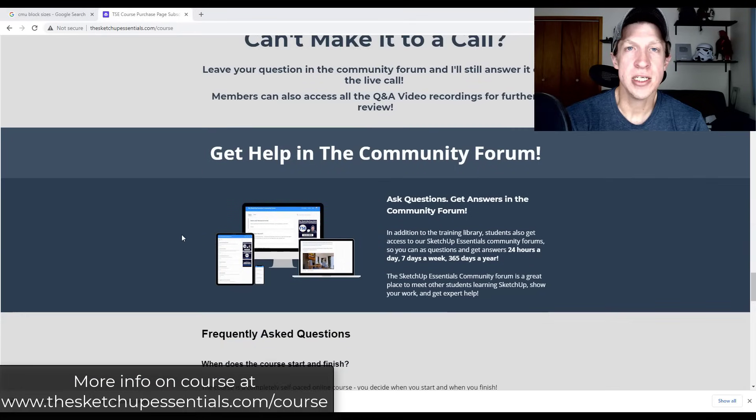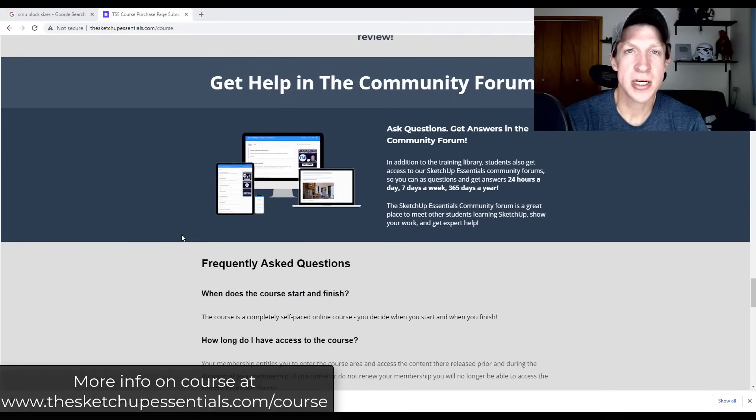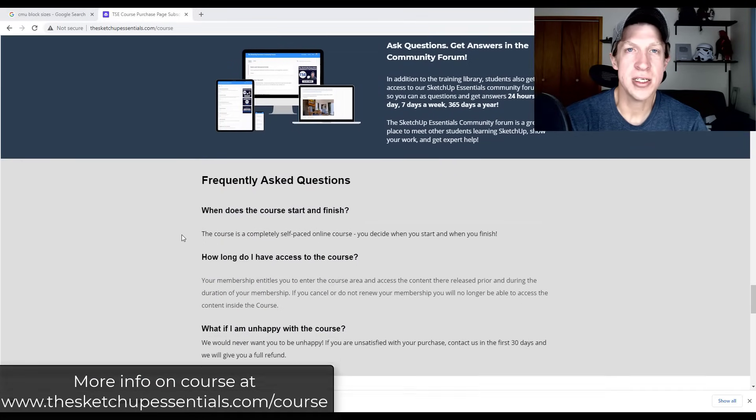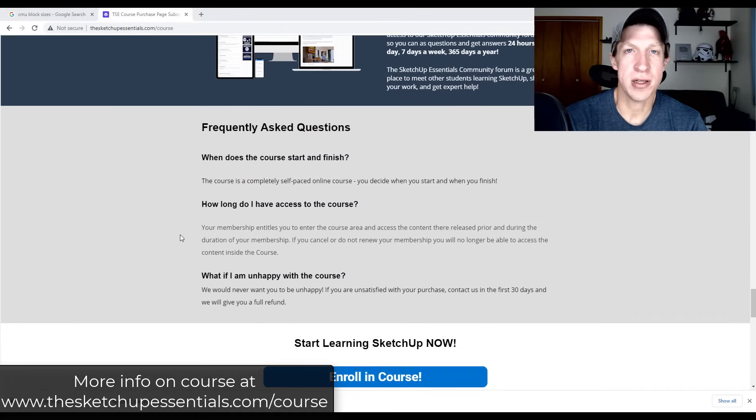As always, thank you so much for taking the time to watch this and I will catch you in the next video. Thanks guys.